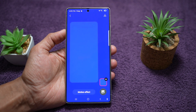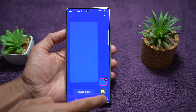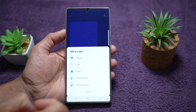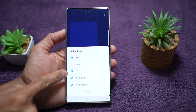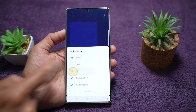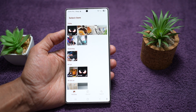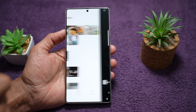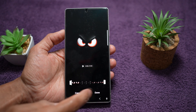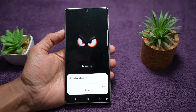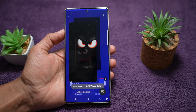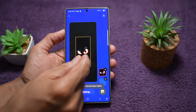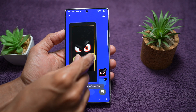Now here I'll go ahead and tap on the plus sign here and we'll go ahead and add a video. We'll go ahead and add this video, then tap on Done. Now, as you can see, this video has been added.